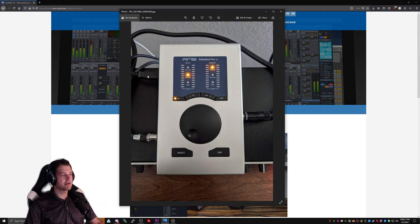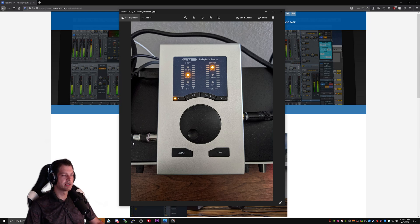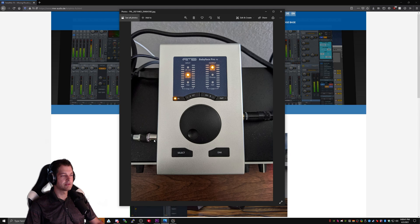I have USB plugged in for data transfer and power. I have my mic plugged into instrument four, and I have my monitor, which is a headphone amplifier, plugged into the optical output.